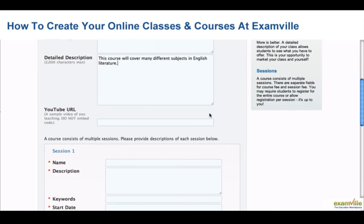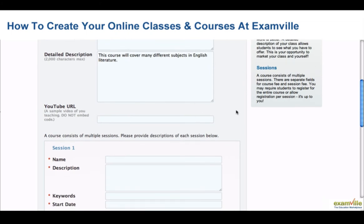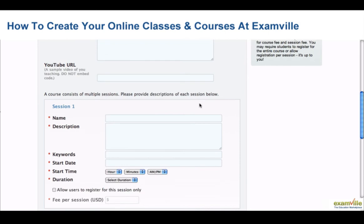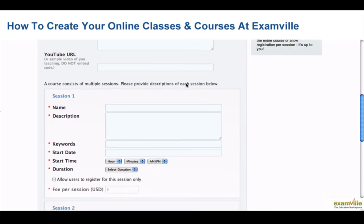If you have a YouTube video of you teaching, put the link here. A course must consist of at least two sessions. Under Session 1, describe the first session of your course, and give several keywords to describe this session.